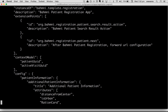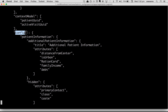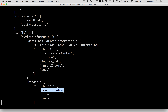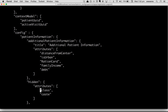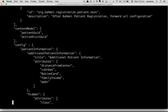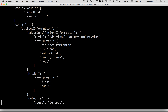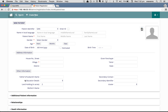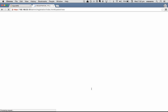In the registration folder you have app.json. Open the file using vi editor — vi app.json. There are certain configurations in this file; there is a section called config, under which there is a section called hidden. Previously we talked about primary contact not appearing on the registration page because it is configured to be hidden. To make it visible, delete that particular entry and save.